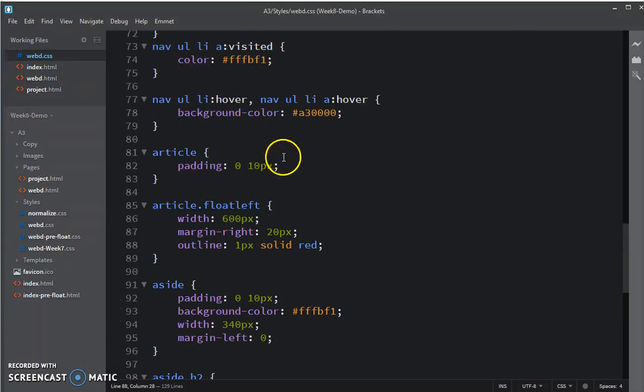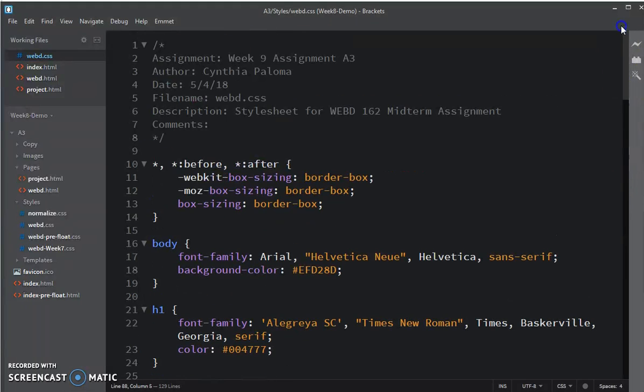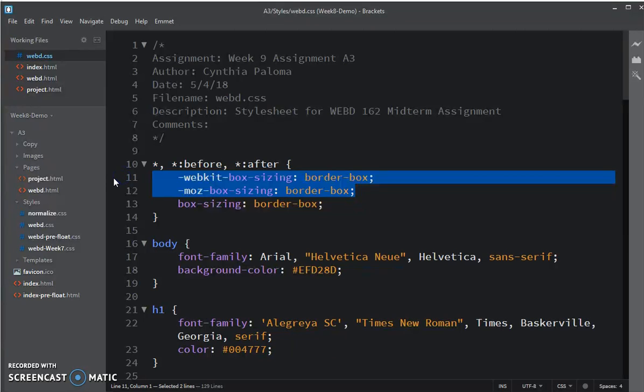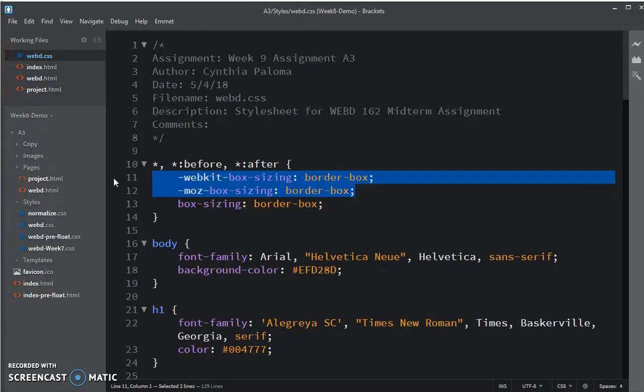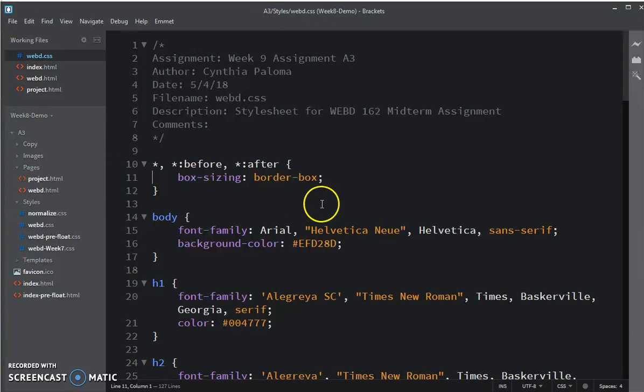In the CSS, this one was at the top, the box sizing. It was one of the first things we did. We don't need those vendor extensions anymore because box sizing has been accepted. So I just got rid of those extensions.